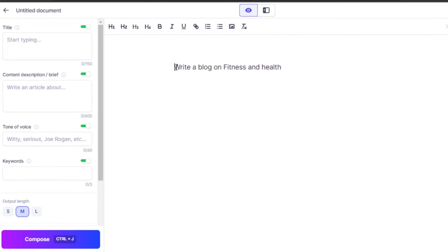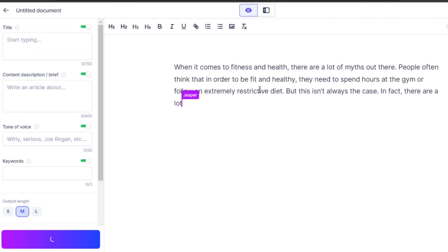Once you have written your command, if you're using Mac, you will press command plus enter and if you're using Windows, then you will press control plus enter. That's what I will do and then Jasper will write the content for you. It literally takes one second.